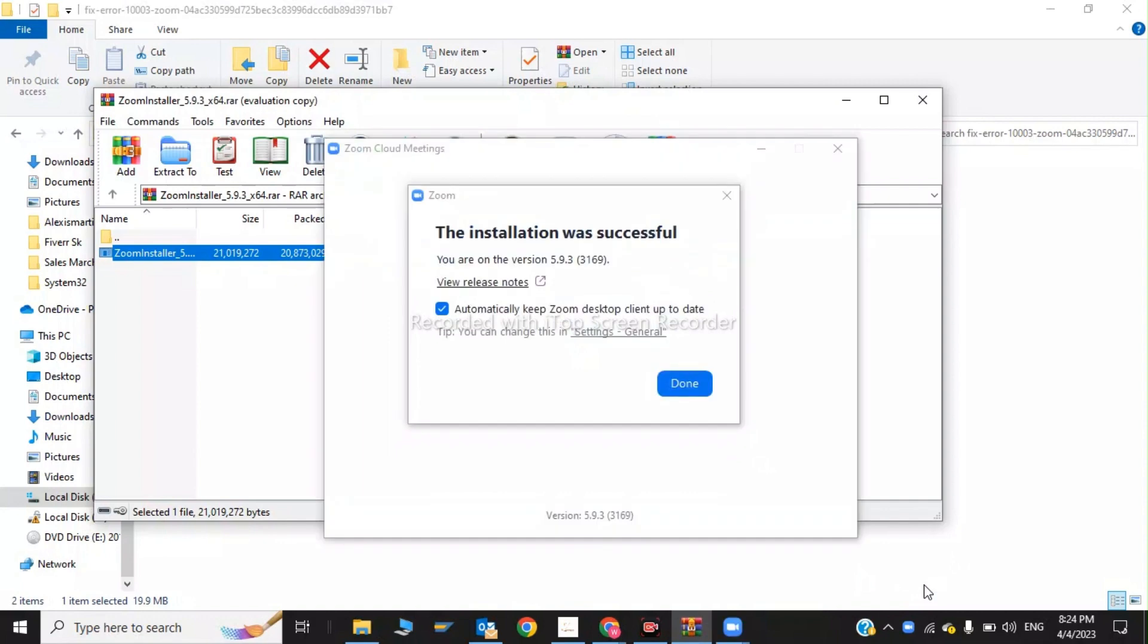As you can see the installation was successful, Zoom version 5.9.3. I clicked on done.